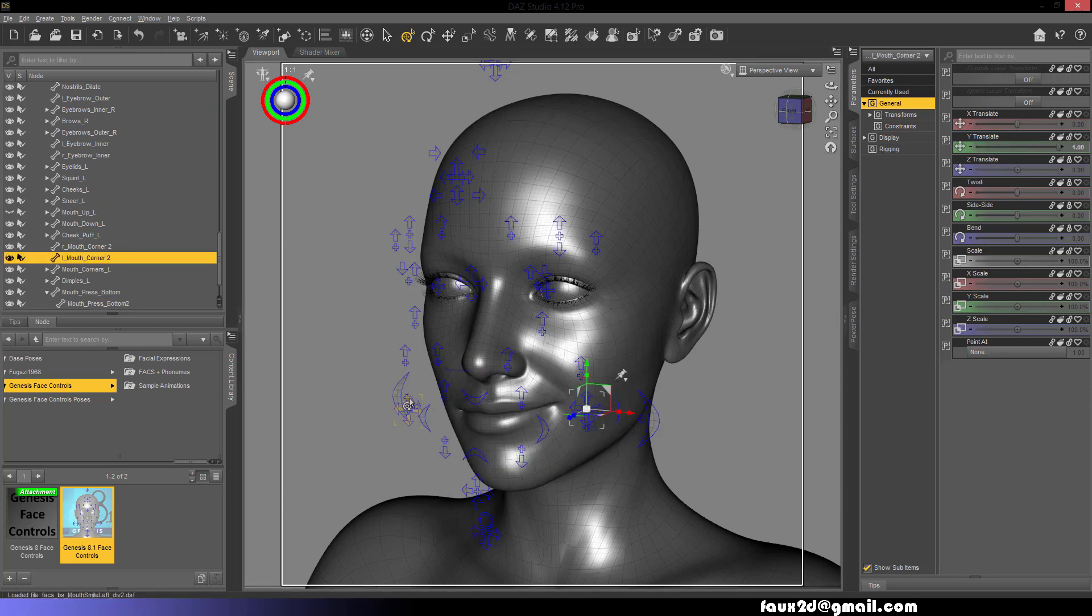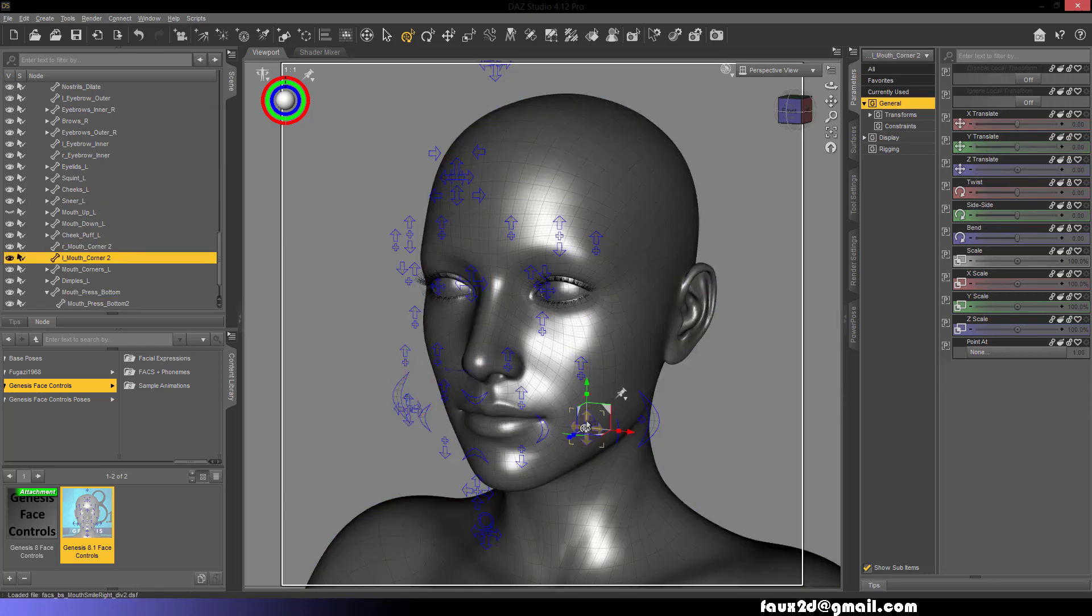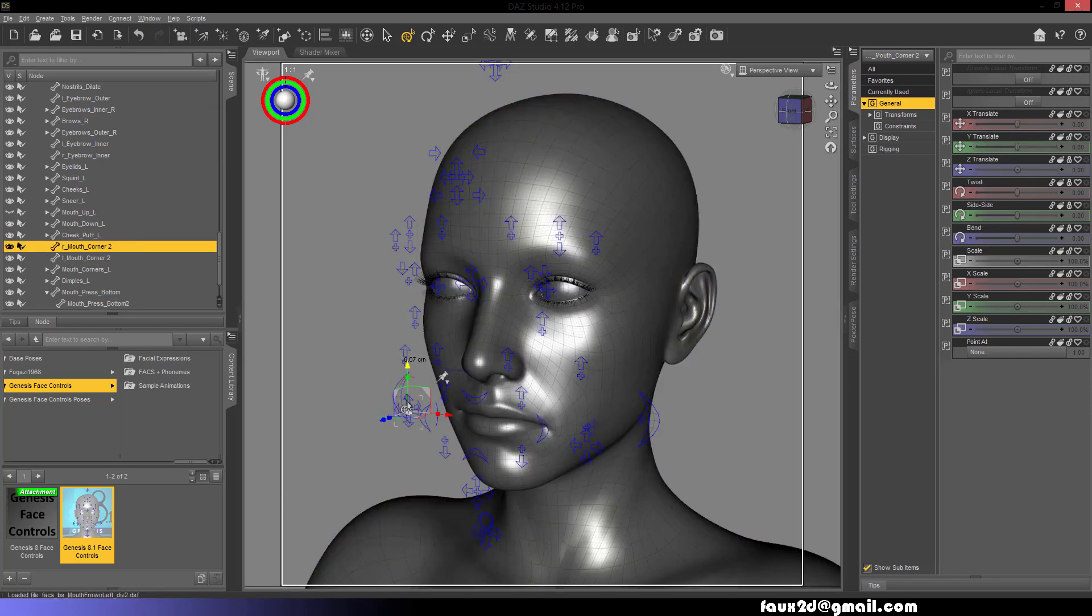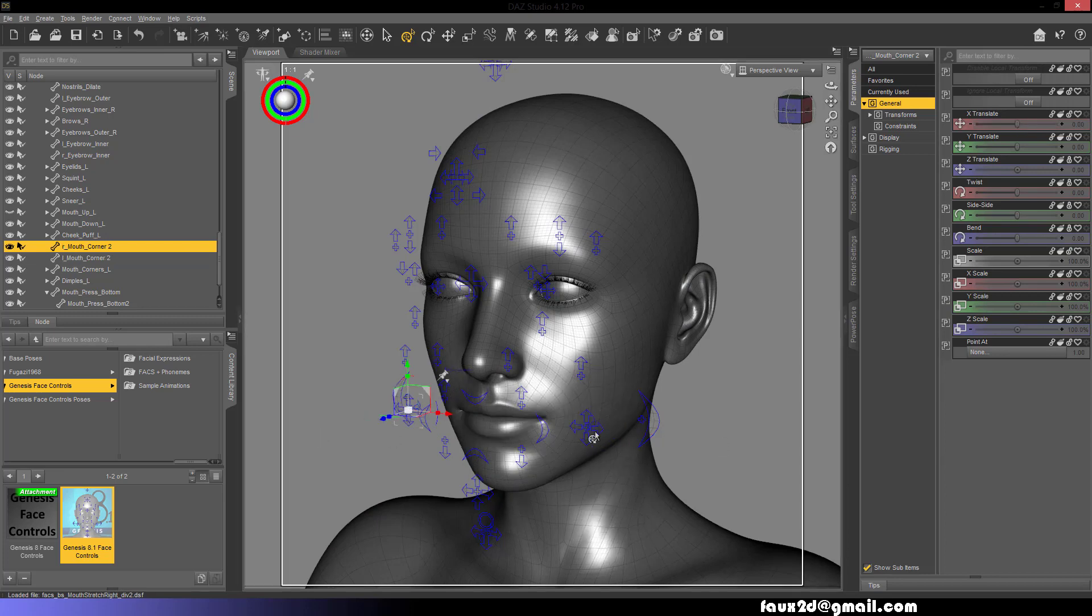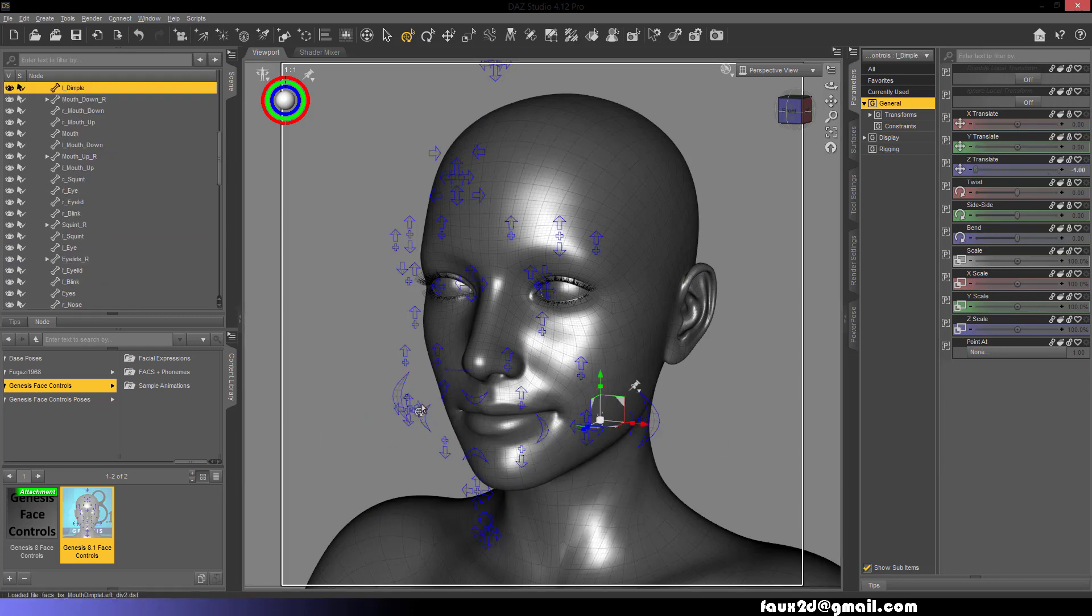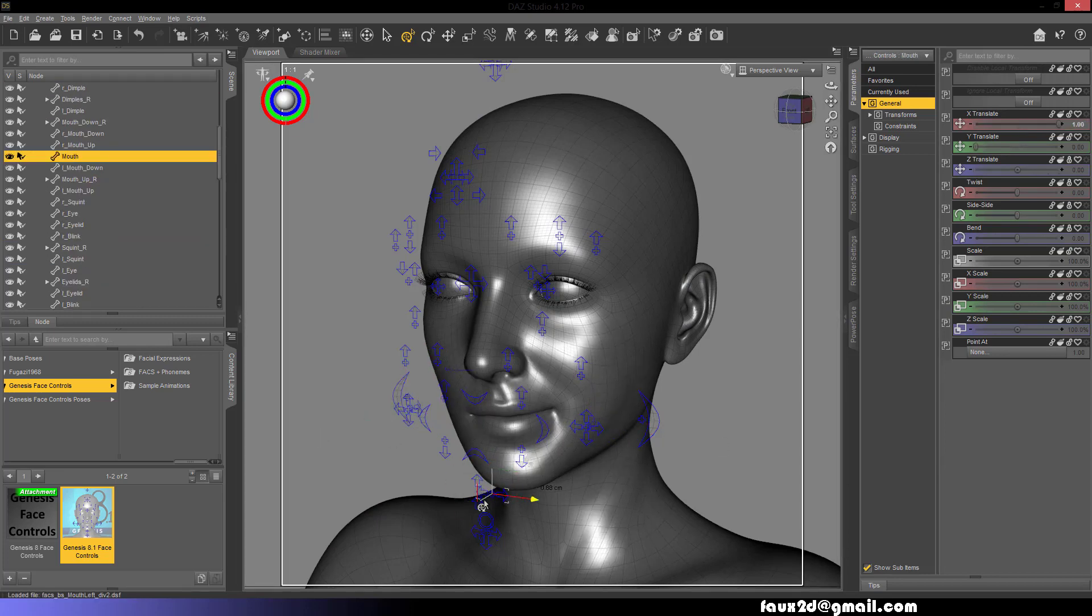Left Smile, Right Smile, Left Frown, Right Frown, Left Stretcher, Right Stretcher, Left Dimple, Right Dimple, Mouth Left, Mouth Right.